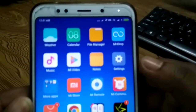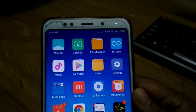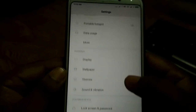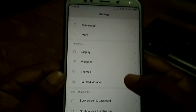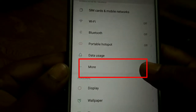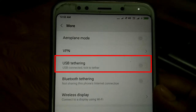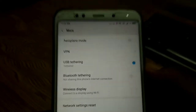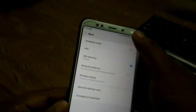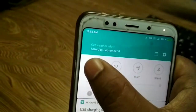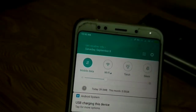Go to your smartphone settings and tap it. After opening settings, find the USB tethering option — it may be located anywhere in your settings. If you don't find it, click the More button. Tap USB tethering to enable it, then enable your smartphone mobile data connection by tapping the mobile data option.